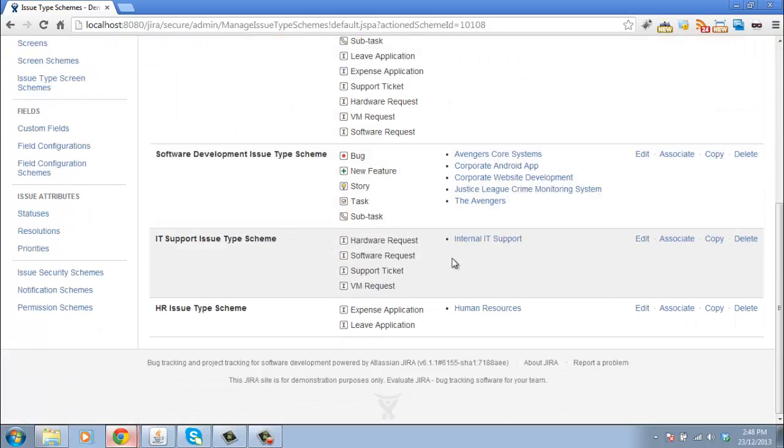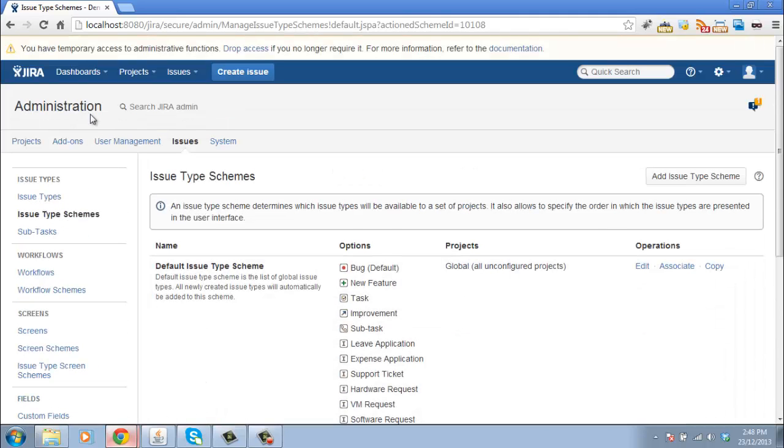And that associates the relevant issue type schemes to the relevant projects.